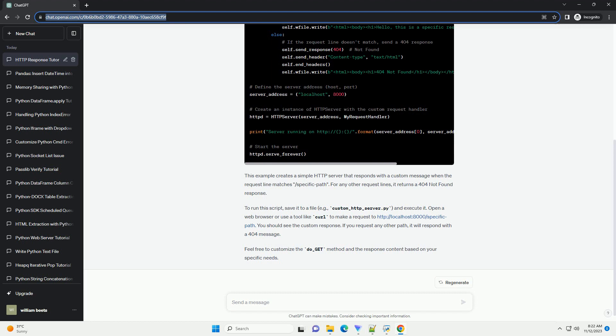This example creates a simple HTTP server that responds with a custom message when the request line matches slash specific path.